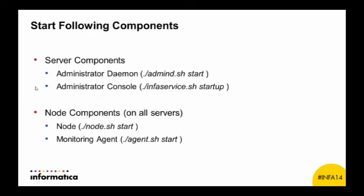Once you're ready to go, start your server-side components, which include the administrator daemon and administrator console. Don't worry if it seems like it's taking a while. Initially, it can take as much as five minutes to start all administrator components on your machine.